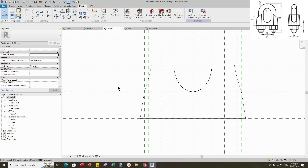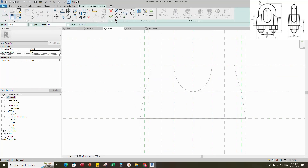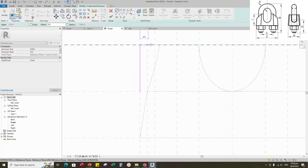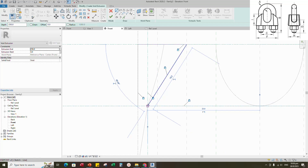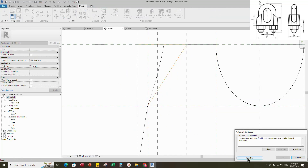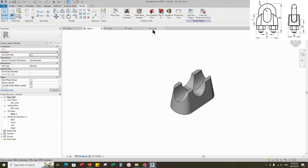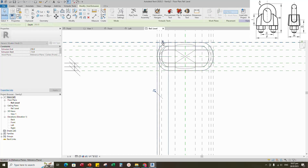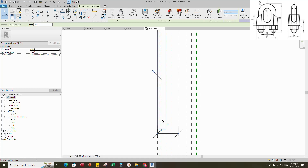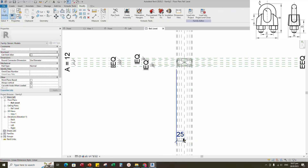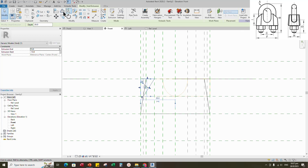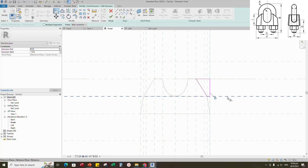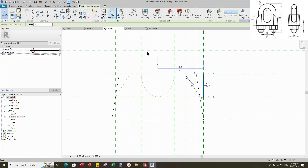Back to front view. Go to Create. Select the void extrusion. Sketch path. Align and lock to reference plane. Finish the void extrusion. Check in 3D view. Go to reference level. Align and lock to reference plane. Back to front view. Select the void extrusion and mirror to right side. Edit the mirrored void extrusion. Align and lock to reference plane. Finish the editing. Check in 3D view.